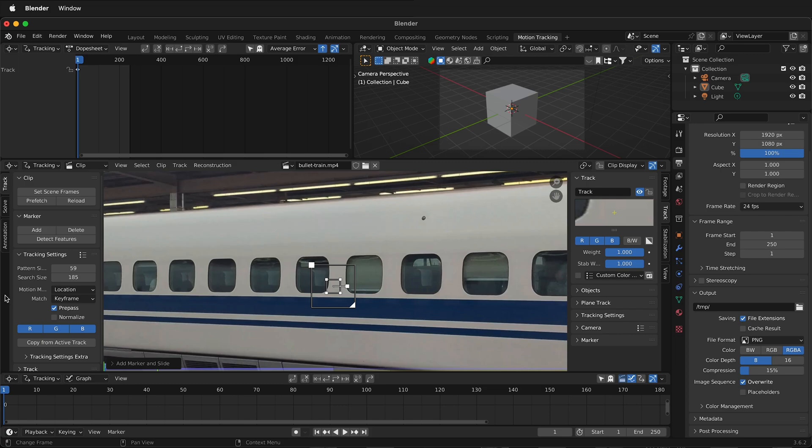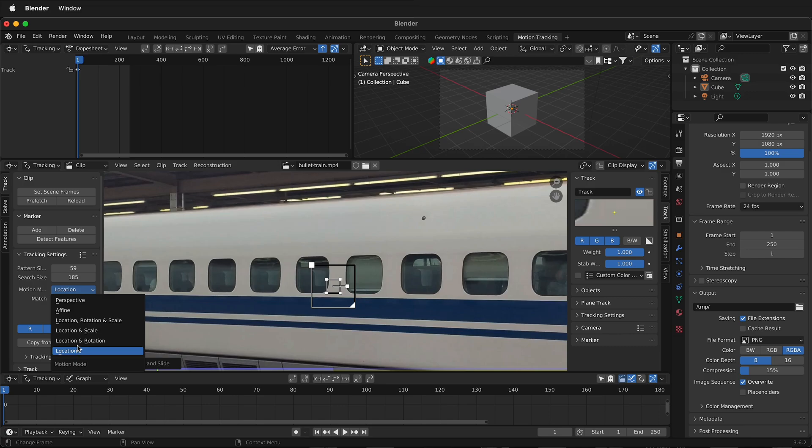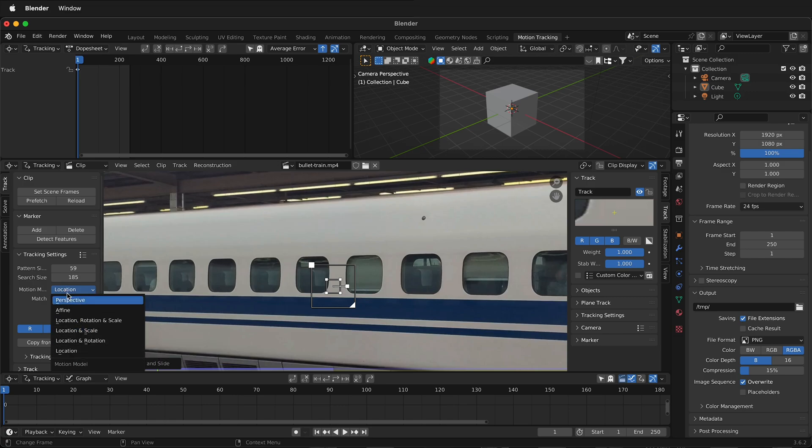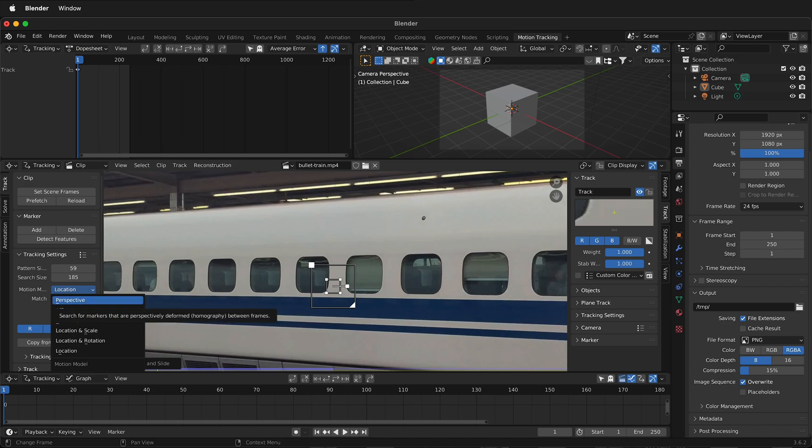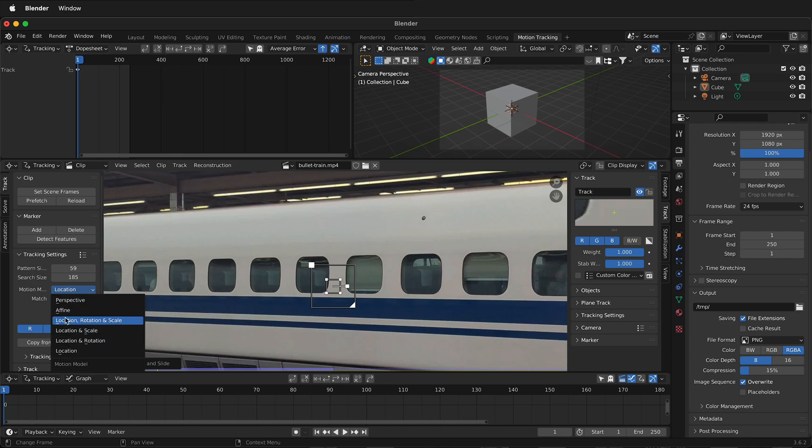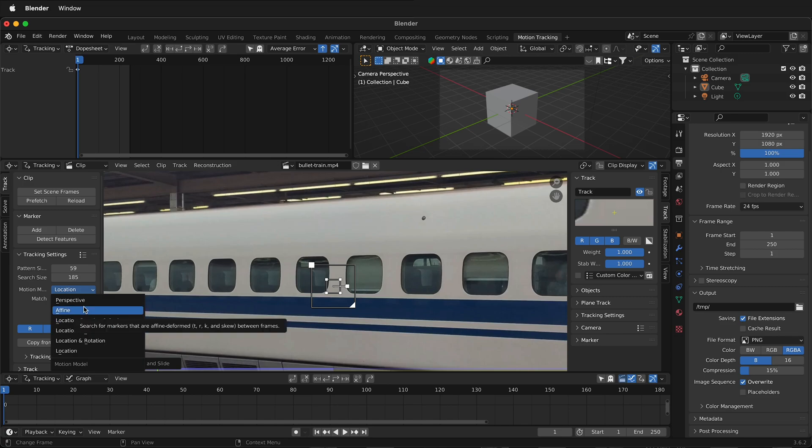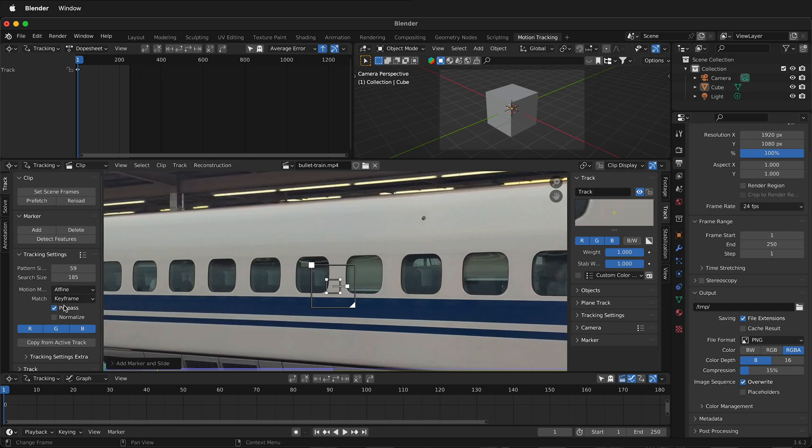Now we can tell Blender how to search. We can simply use location or we can use location and rotation or location and scale. Or location, rotation and scale or affine or perspective. As you go up the scale here, they become more complicated and allow Blender to manipulate the original pixels in more ways such as skewing and rotating and scaling them to find the proper motion track. Often we'll be using affine or perspective.